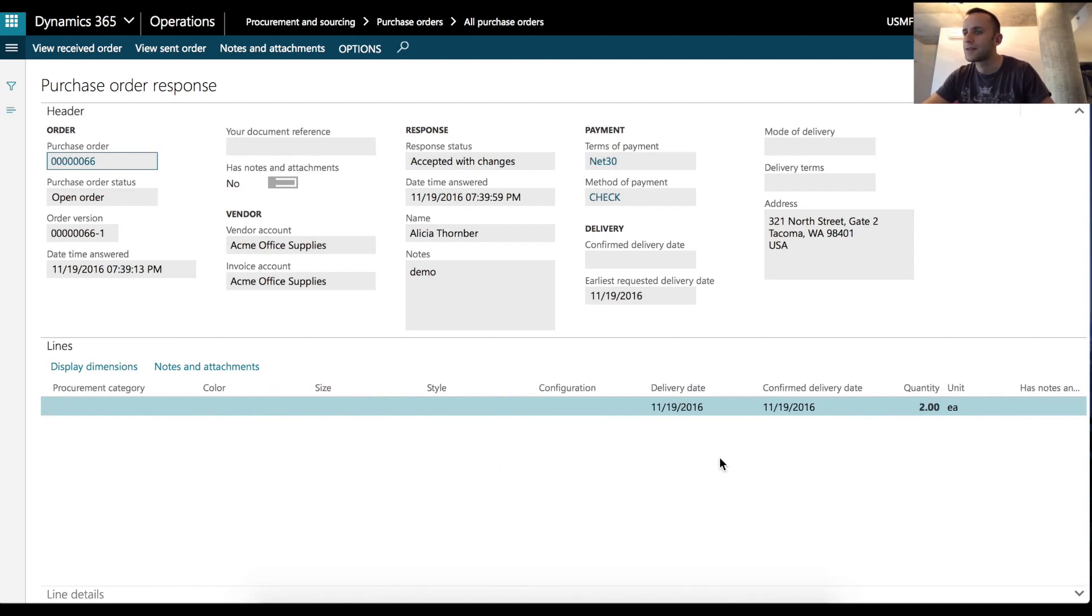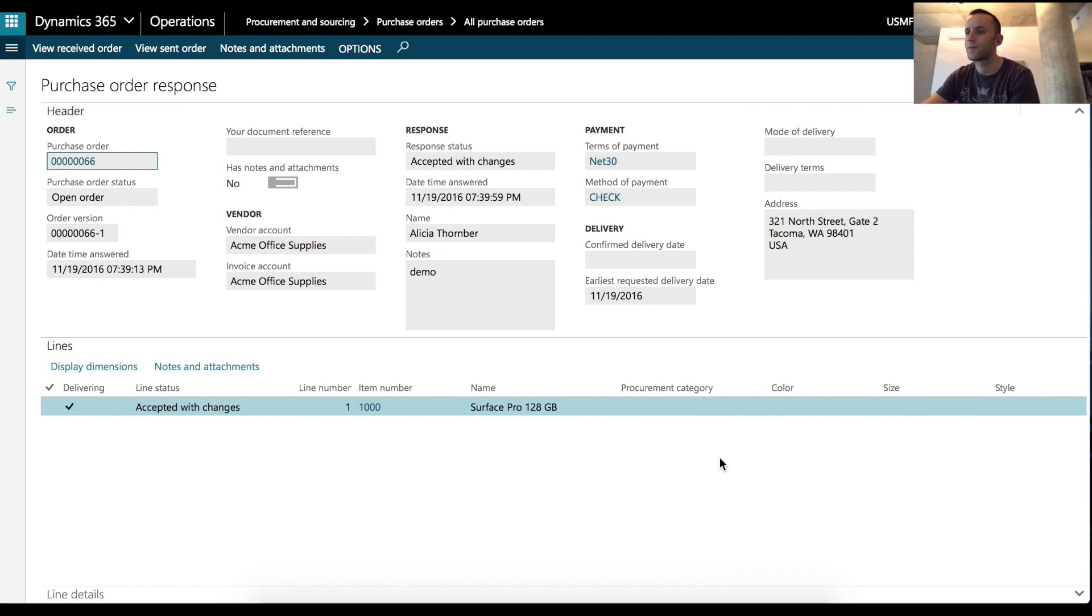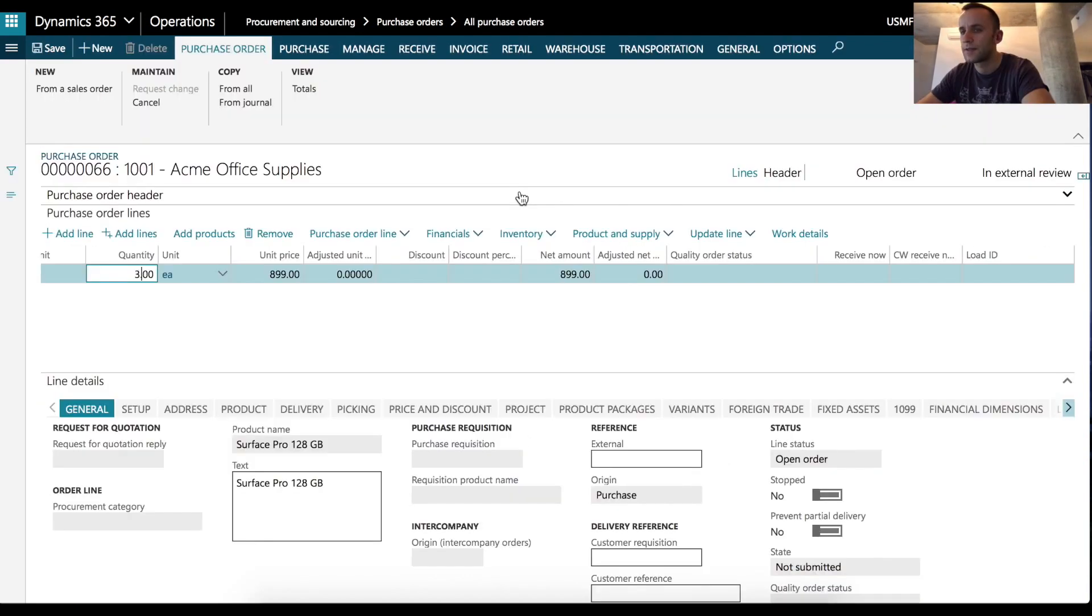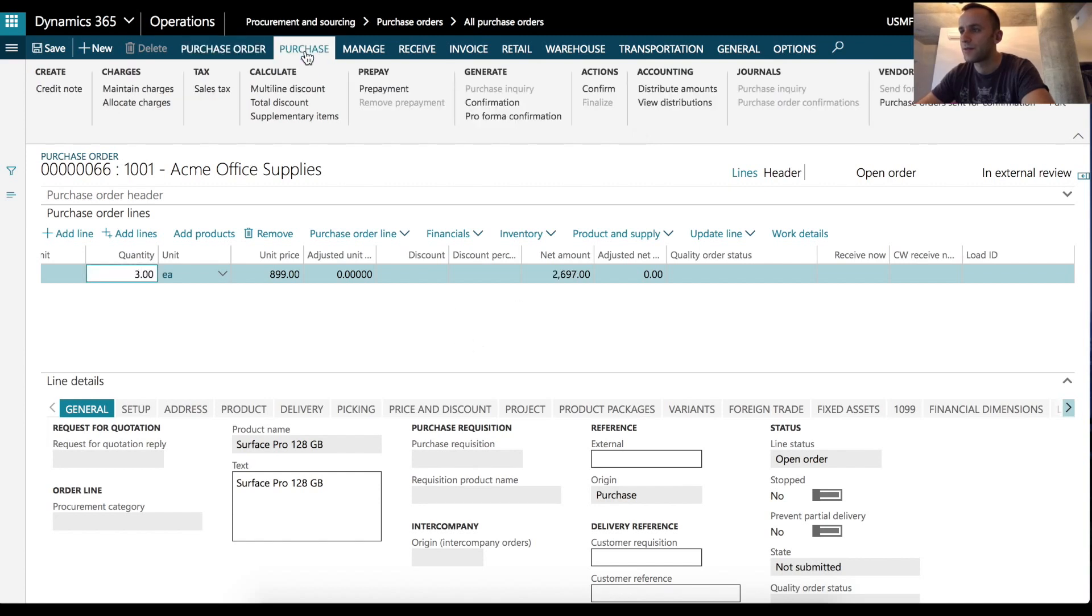So that means if we accept this quantity, the external vendor wants us to automatically confirm this purchase order. So let's say instead of two, we want to purchase three. So in that case, we have to resend the confirmation back to vendor.